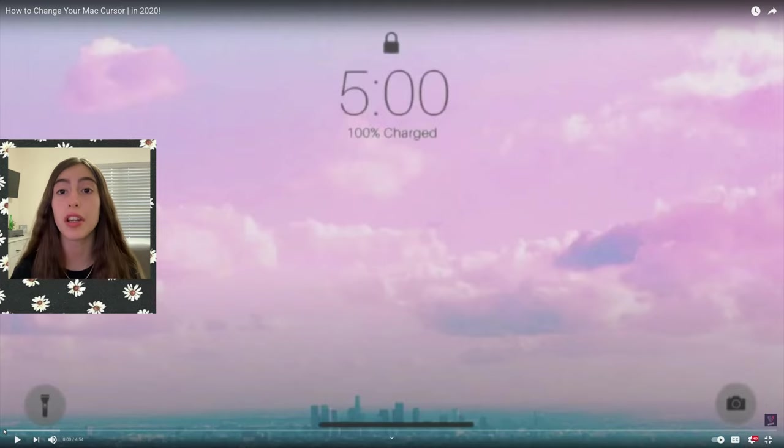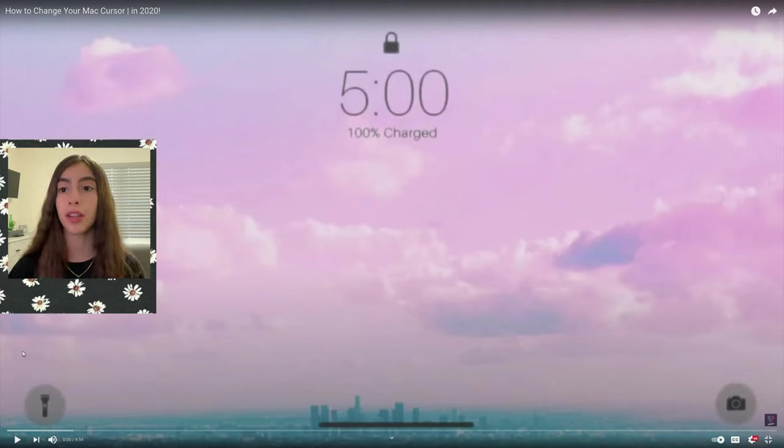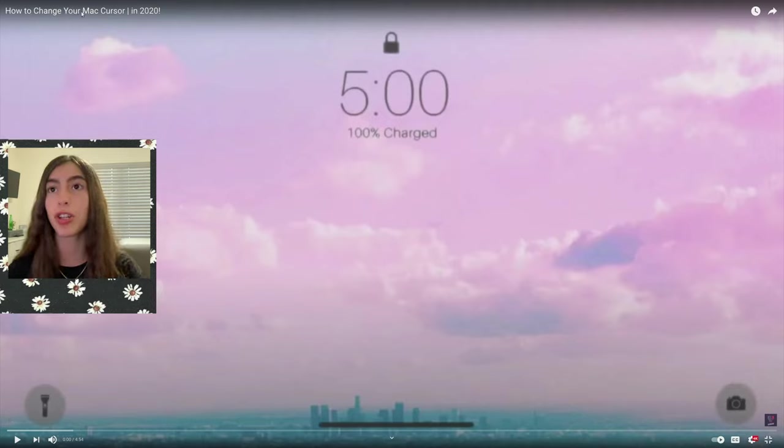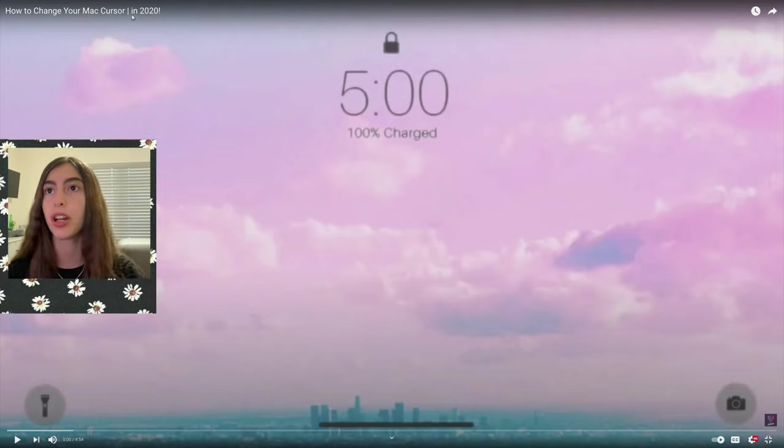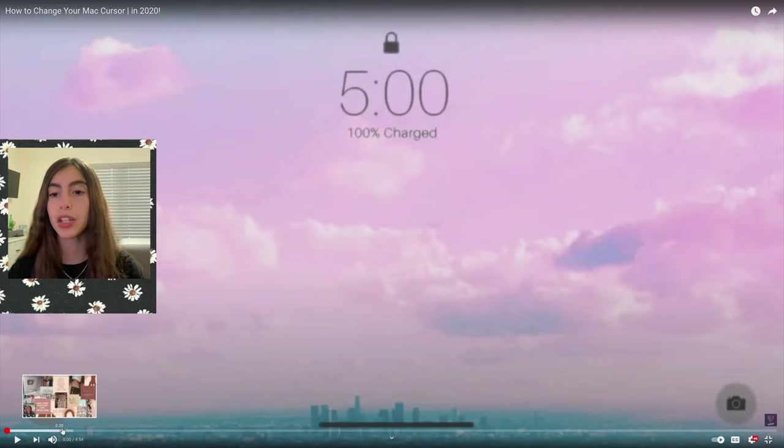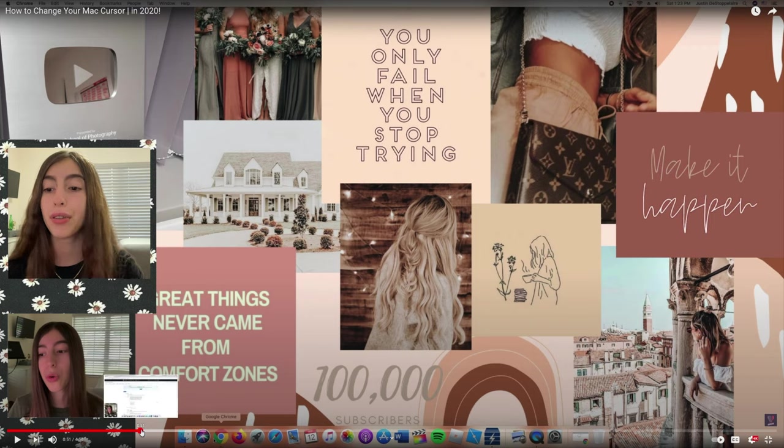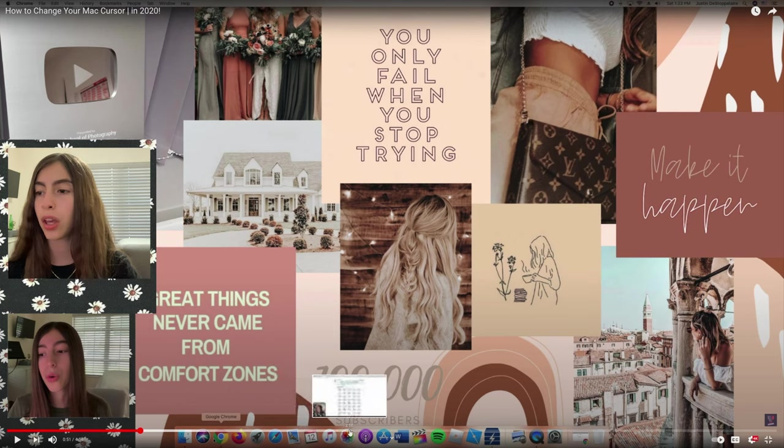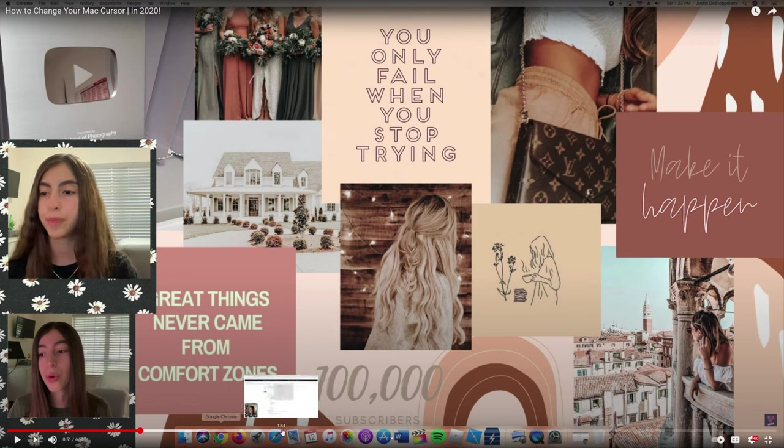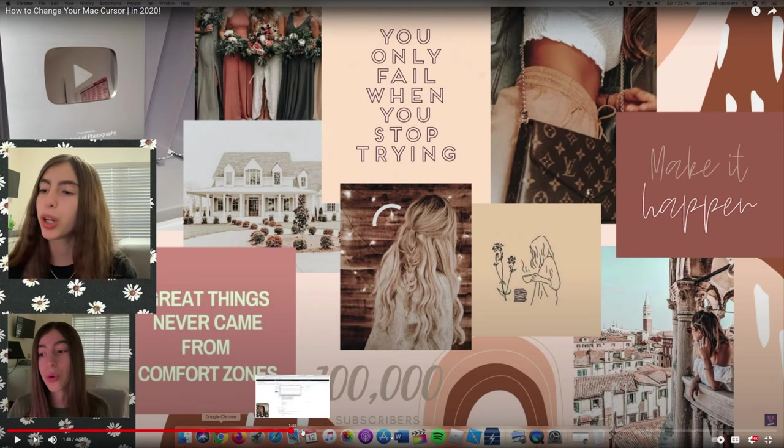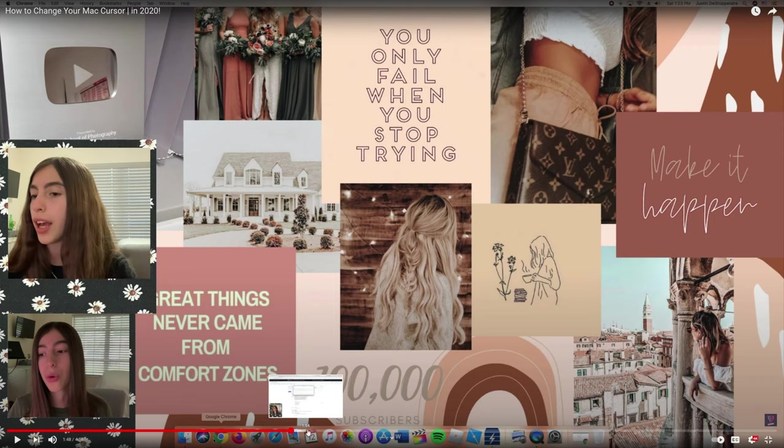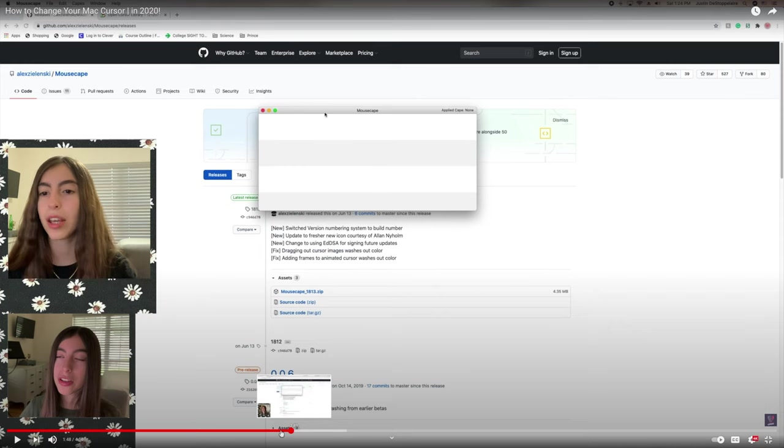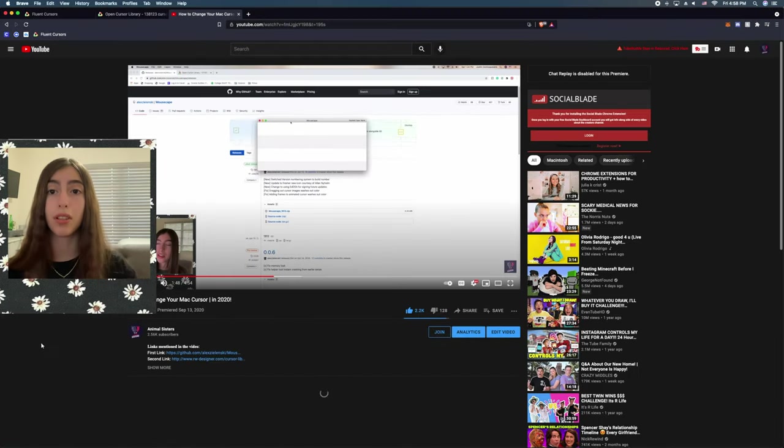Okay guys, so the first step you need to do is you need to download this application called Mousescape. I made a video of how to do this a few months ago, it's called how to change your Mac cursor in 2020. You need to watch around 50 seconds, and you can watch it all the way until I guess 148 would be pretty good. Yeah, that would be fine, like right there. Perfect pause time.